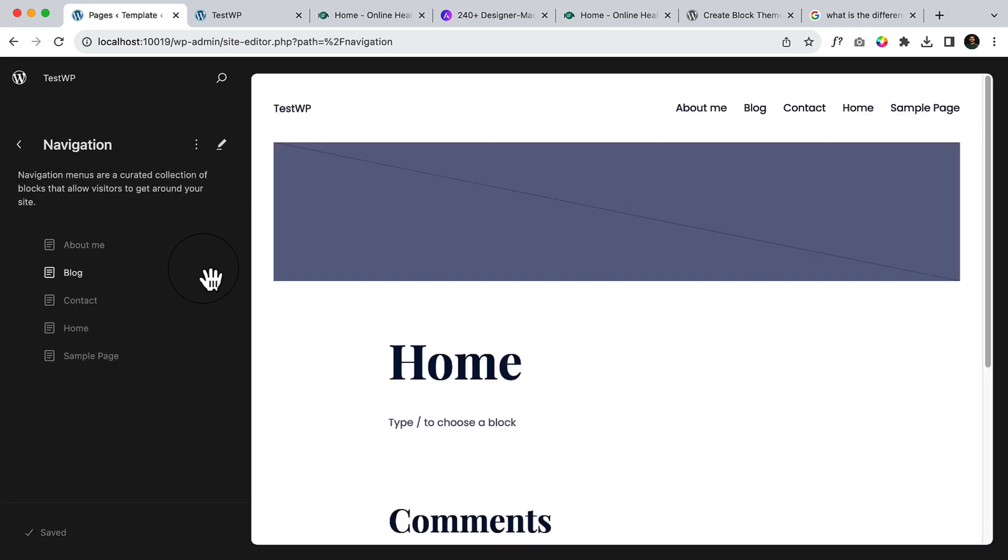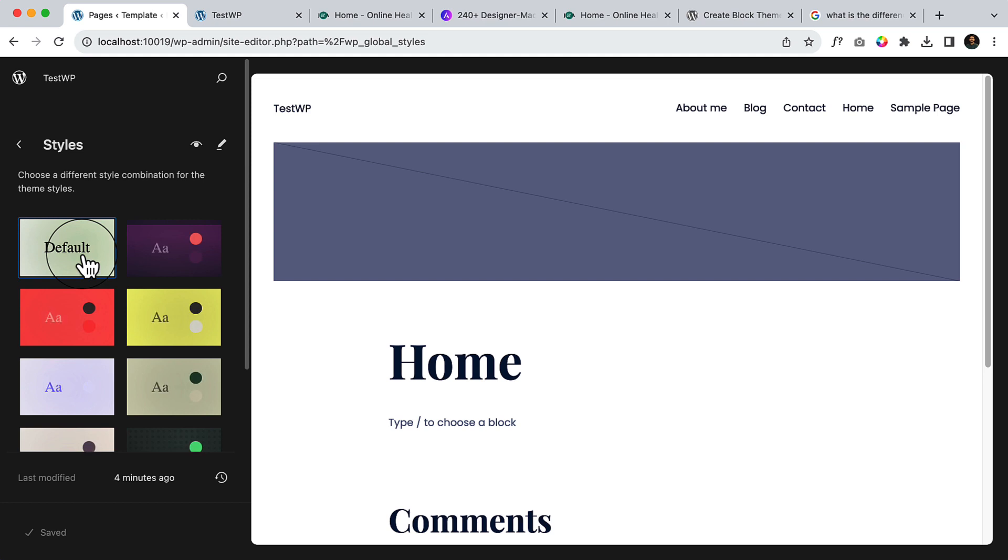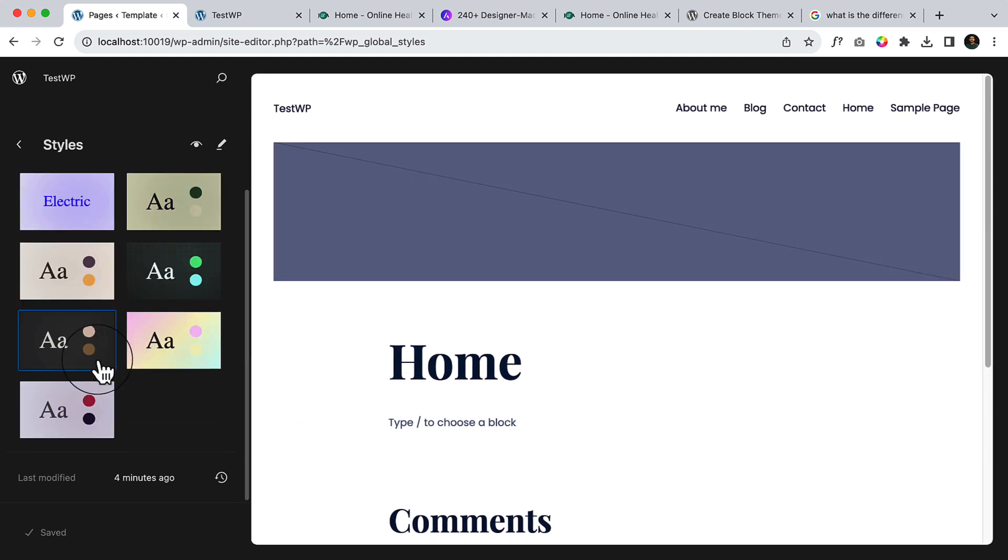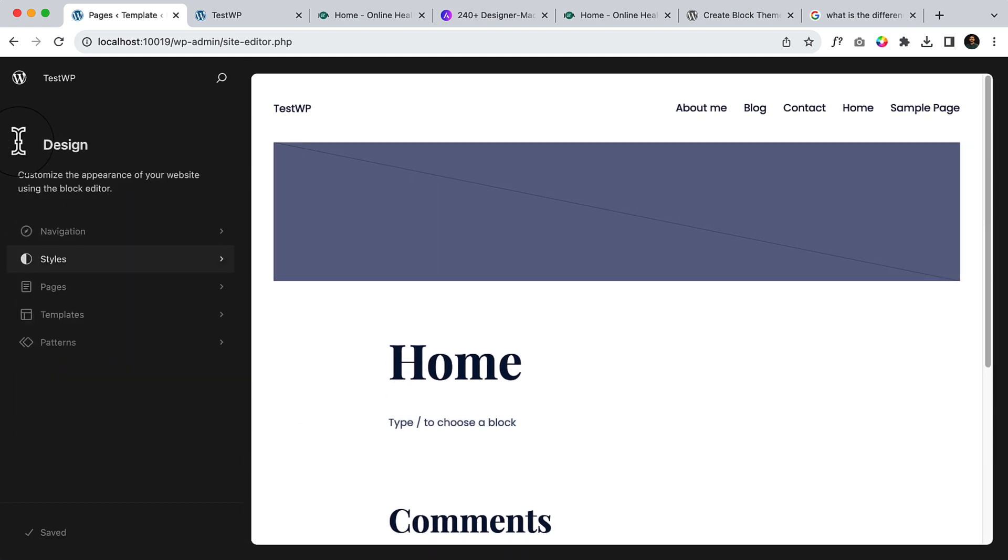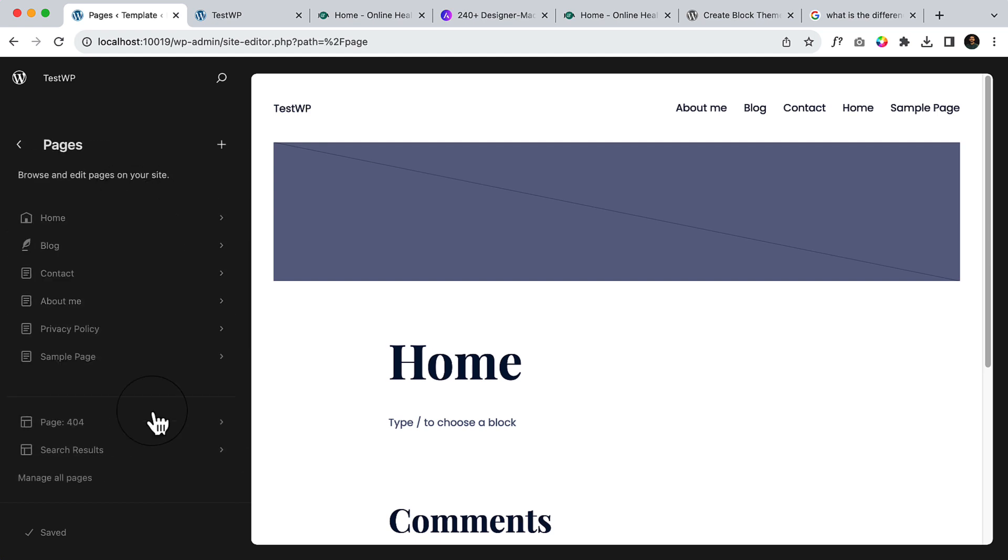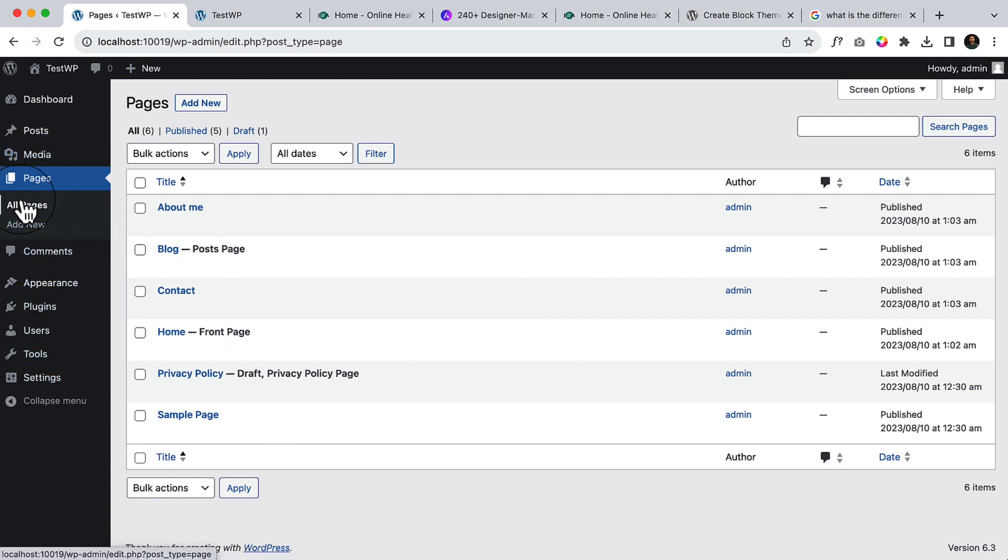Let's go back to style. We have already talked about style. Go to pages. There are pages that I have created already. If I click 'manage all pages,' you can see all the pages. Manage all pages takes me to the all pages page.